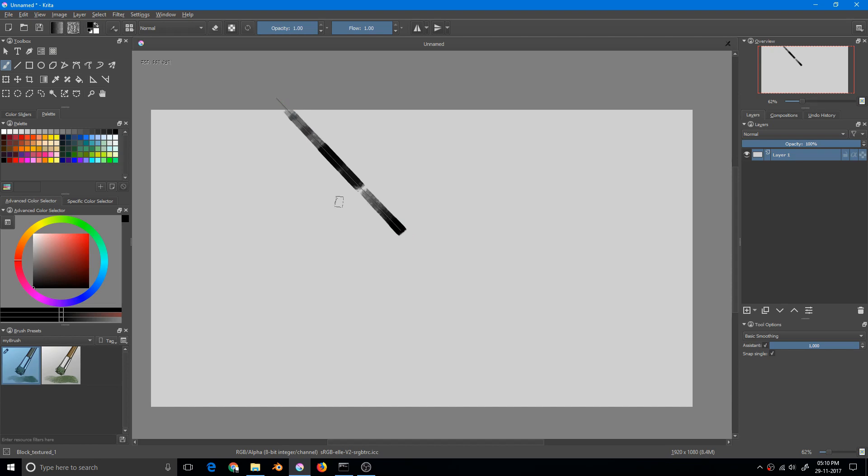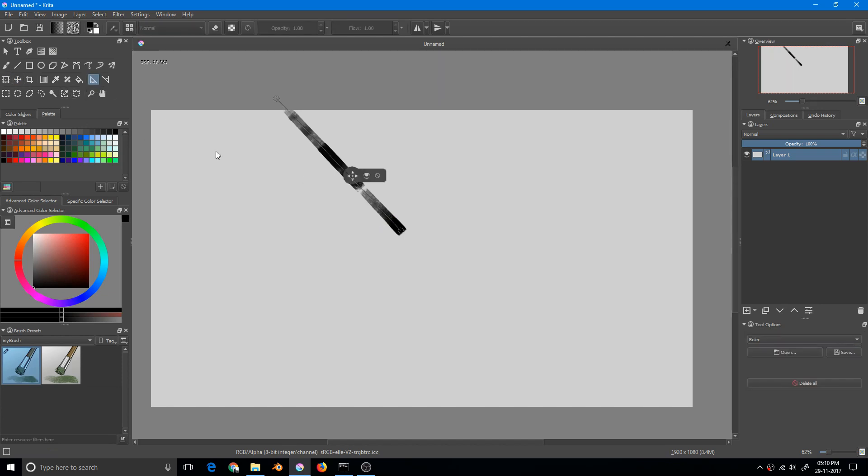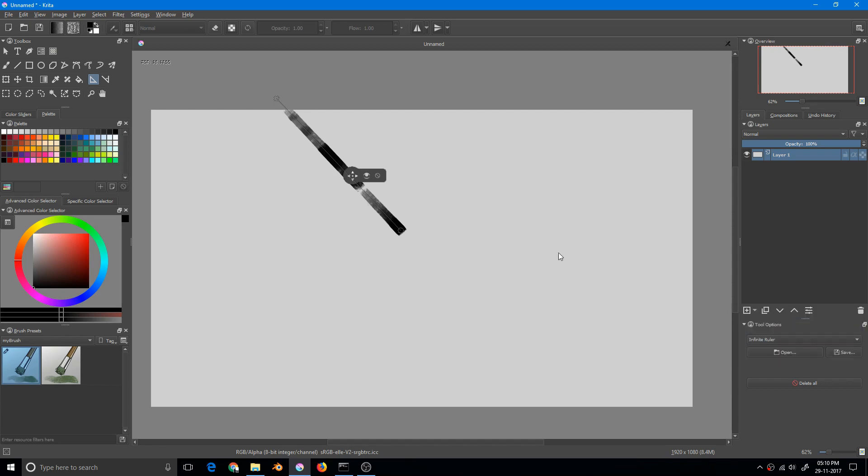That is the thing about the ruler - it doesn't extend. So how we can extend the line but keep the same straight line? All you have to do is go to infinite ruler and it will do the same for you.